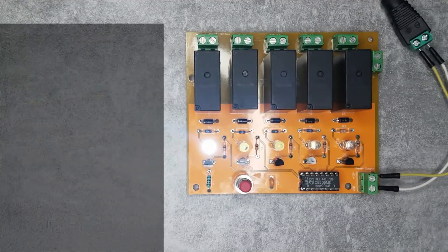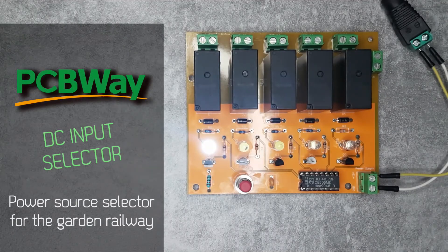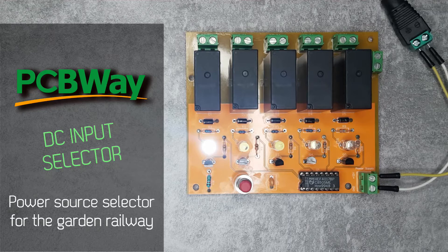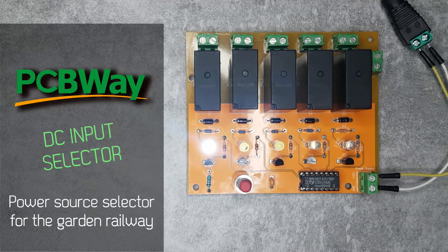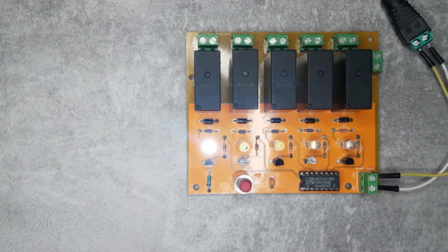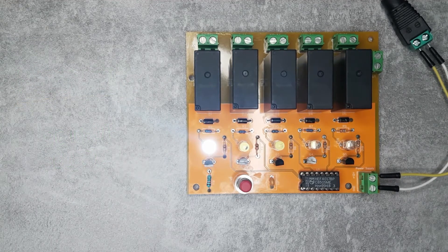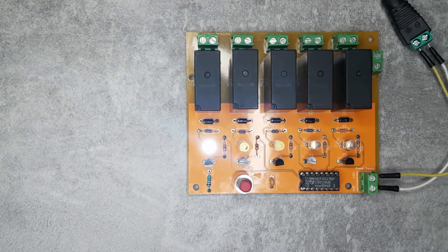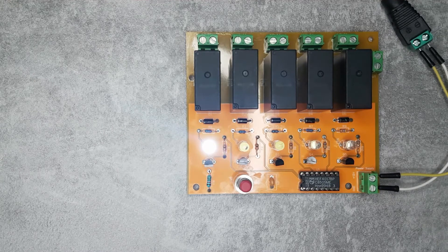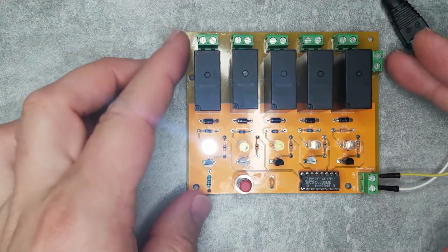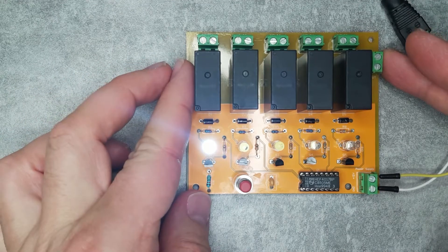Welcome to a new video in my channel. Today I'm going to show you something that I did for my outdoor garden railway. This is an input selector that I designed and it got manufactured by PCBWay. So thank you PCBWay for this sponsoring.